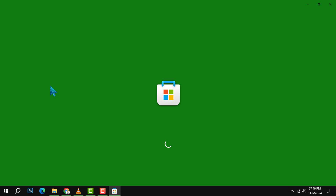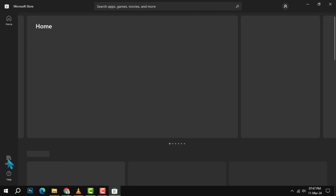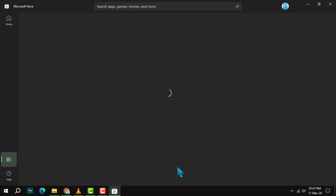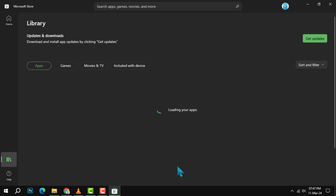Next, once the Microsoft Store is open, look for the library option, which is typically at the bottom of the left-hand side menu. Click on it to see all the apps and content you own.